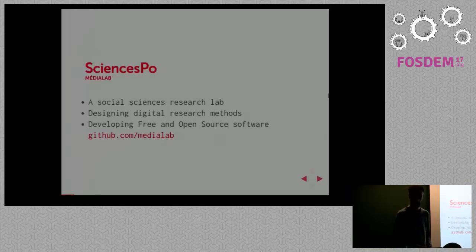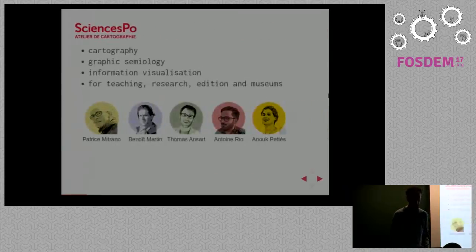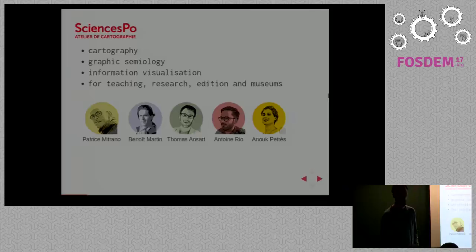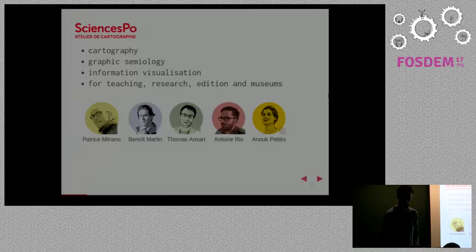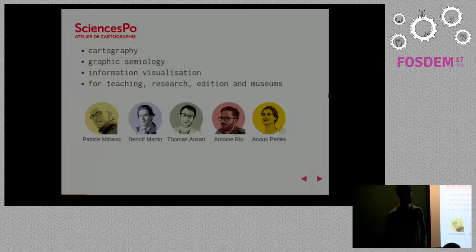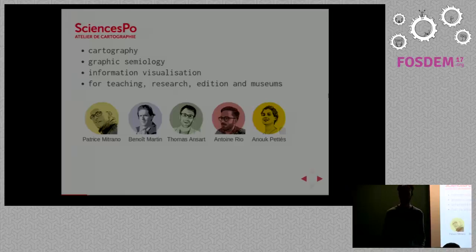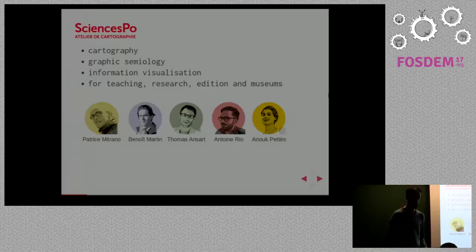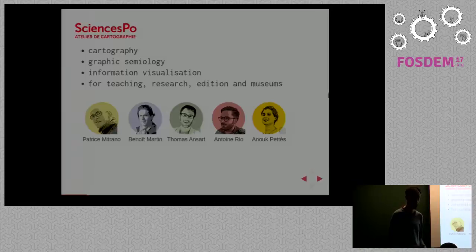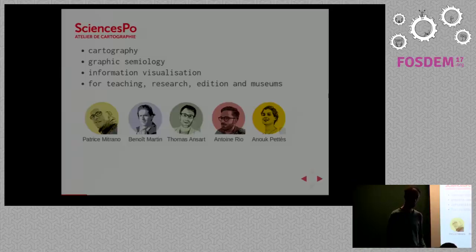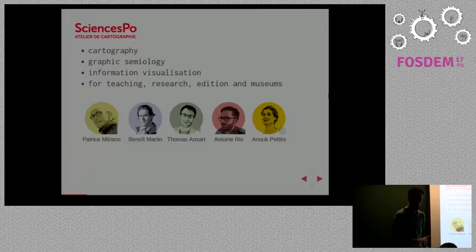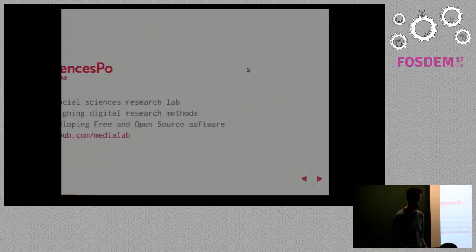In this project, we worked closely with another team from Sciences Po called Atelier de Cartographie, who are cartographers and specialists in graphic semiology. They do information visualizations, not only geographical maps but also data visualizations. They do this for teaching, to support teaching activities, research activities, editions of books, or even for some museums. You can follow them. My slides are online at this URL.